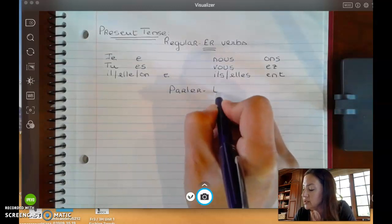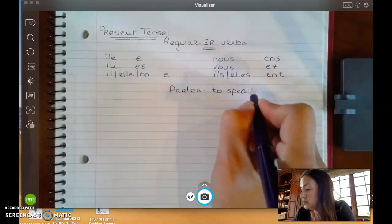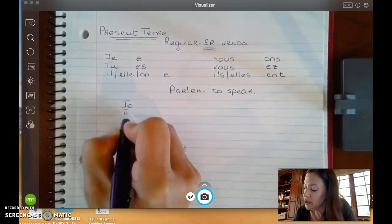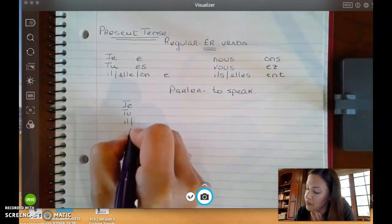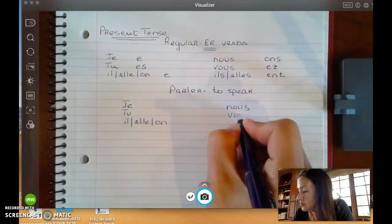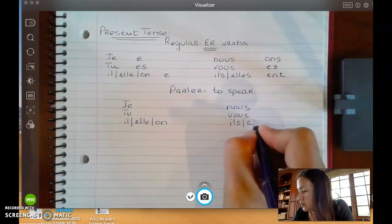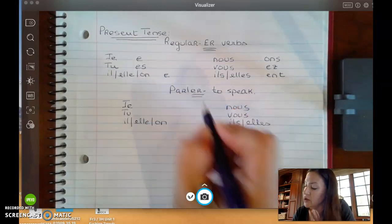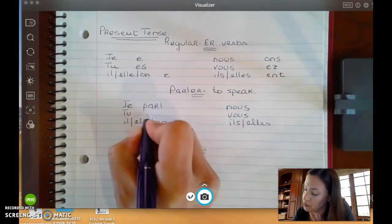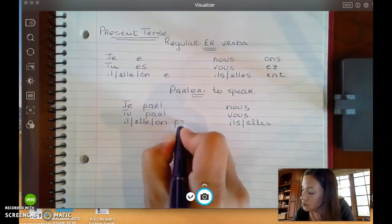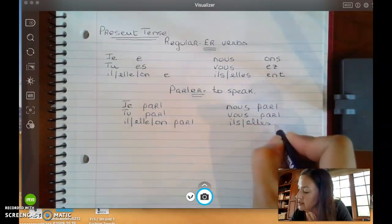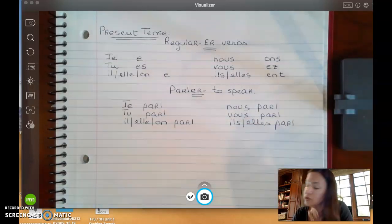PARLER means to speak, and we're using it in the present tense. Because it's an ER verb category, you're going to remove the ER and put your root. Your root is going to stay the same every single time — that's why they consider it regular.